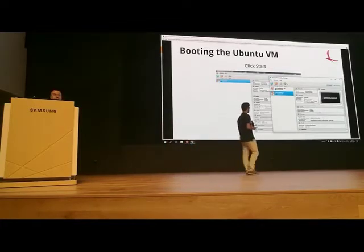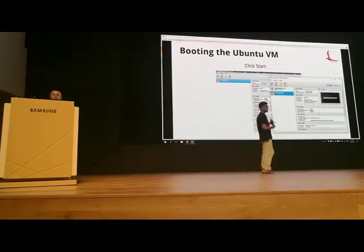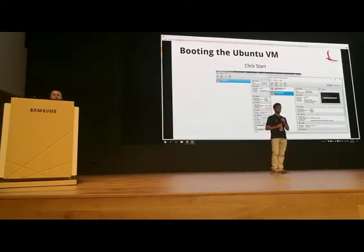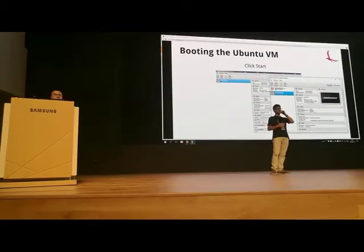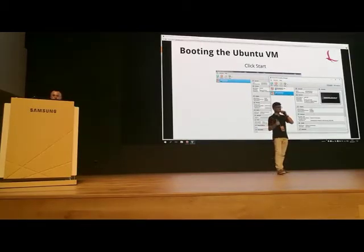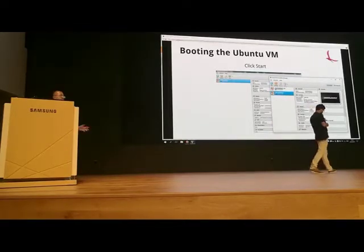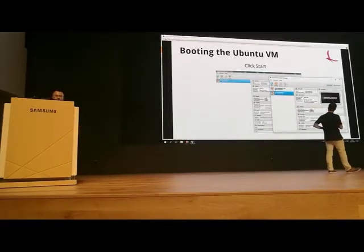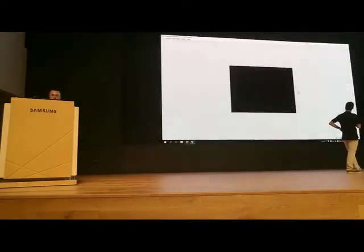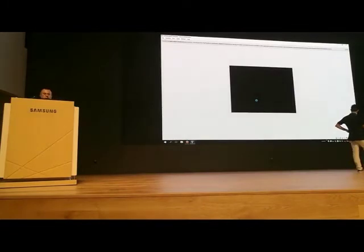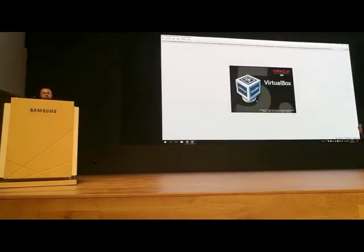Is everybody following? Is everybody OK up to now? Any questions? Raise your hand. Everything good? Awesome — then we can continue. We press Start to boot up the VM.